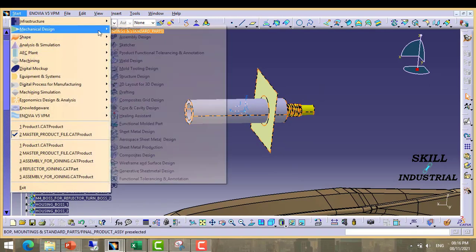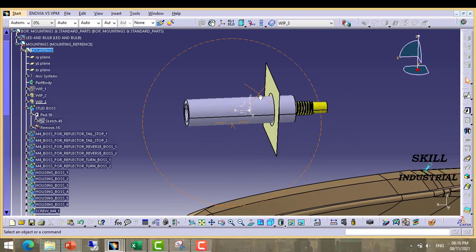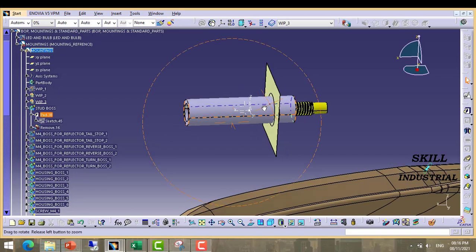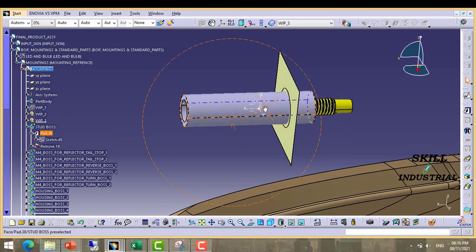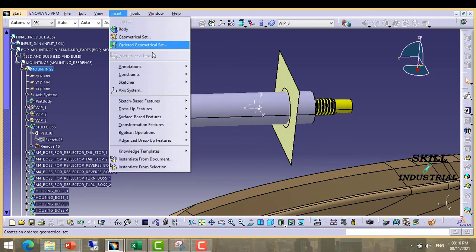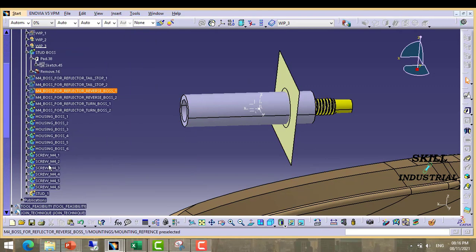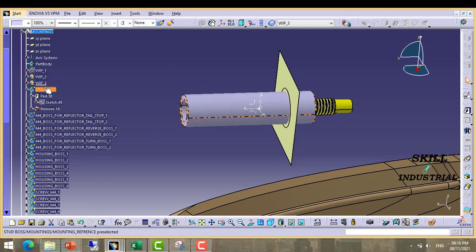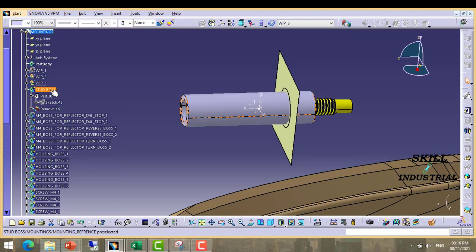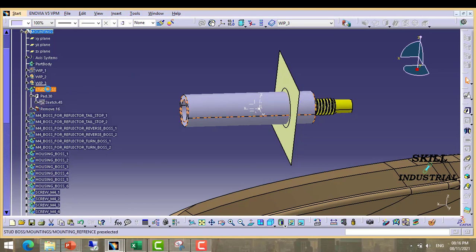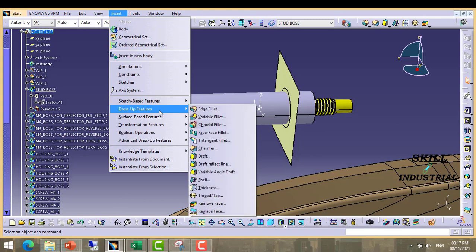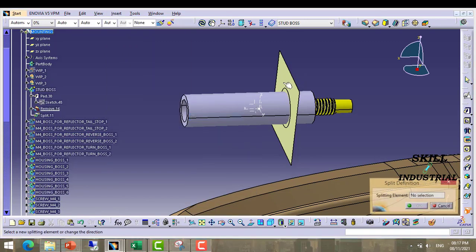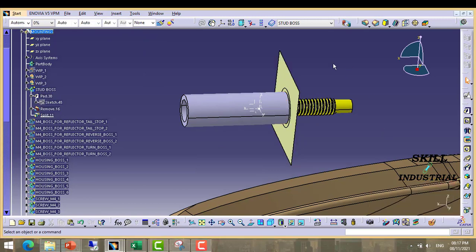Again move to part modeling. Then we want to keep below this surface material and above the surface we want to remove this surface. So what we have to do. We will split the material. Now we will split the material.